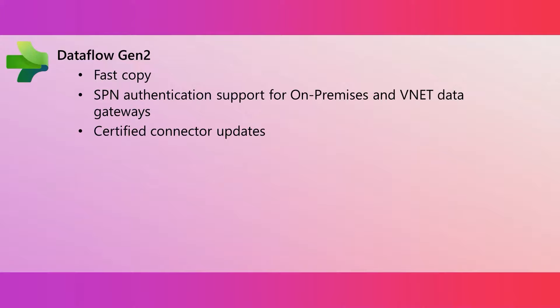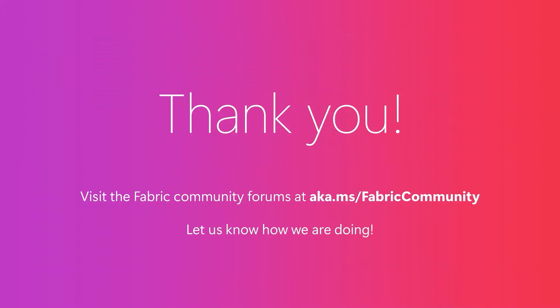That's all for this month. Please visit our Fabric Community forums at aka.ms slash fabric community. It's the best place for you to connect with others and get answers to your questions. And please, tell us how we can do better. We are listening. Like, comment, and subscribe. And thanks for watching.